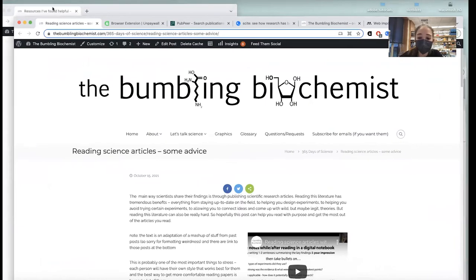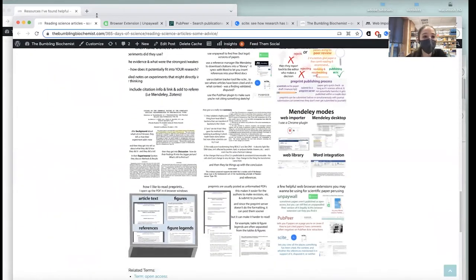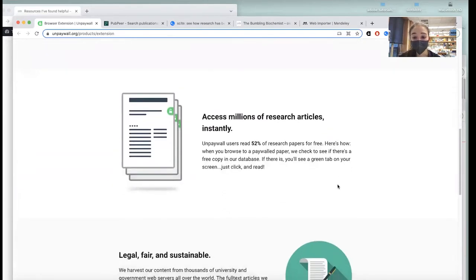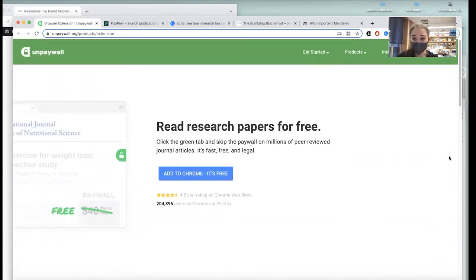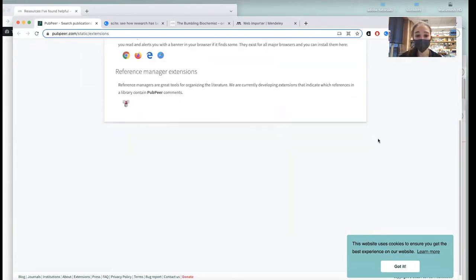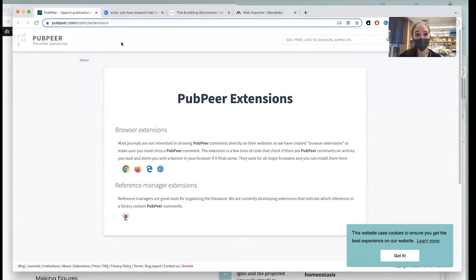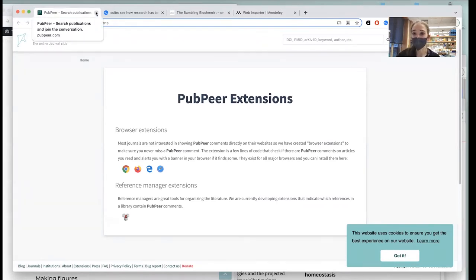Tools for reading articles: there's a browser extension called Unpaywall — it'll help you find if there's a free version of an article available. It has a little sidebar with a lock icon. PubPeer is a site where people can make comments about papers — usually negative comments like something looks duplicated or there's a problem. You can download the PubPeer browser extension and it will give you a heads-up if a paper has comments on PubPeer. It can serve as a red flag, and it'll also tell you if an article has been retracted.